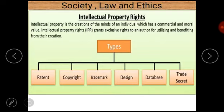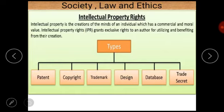So now, what is intellectual property right? Intellectual property rights are the rights granted for intellectual properties to an author or a person. Intellectual property is the creation of the mind of an individual which has commercial and moral value. Intellectual property rights grant exclusive rights to the author for utilizing and benefiting from their creation.